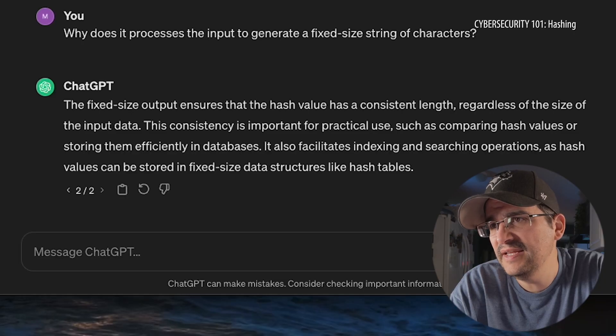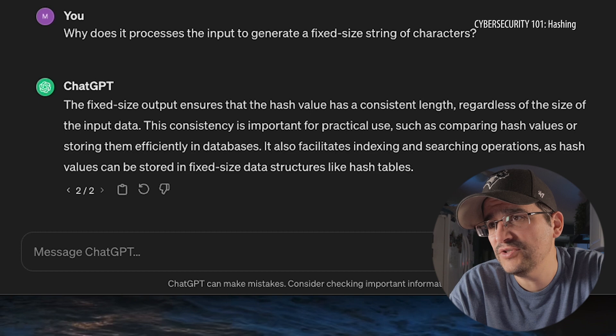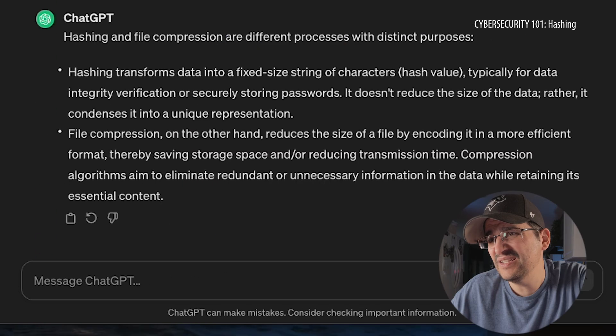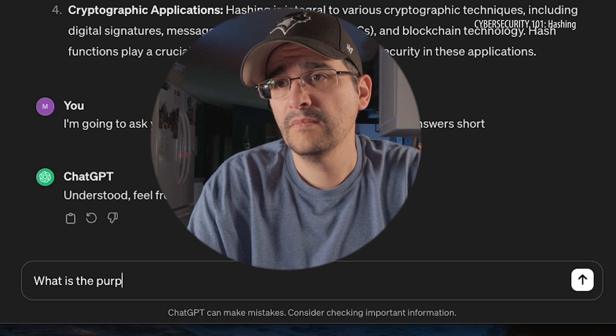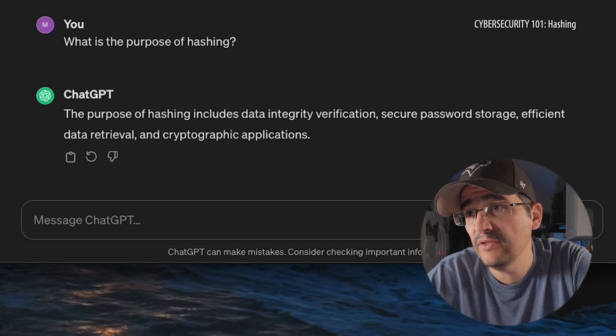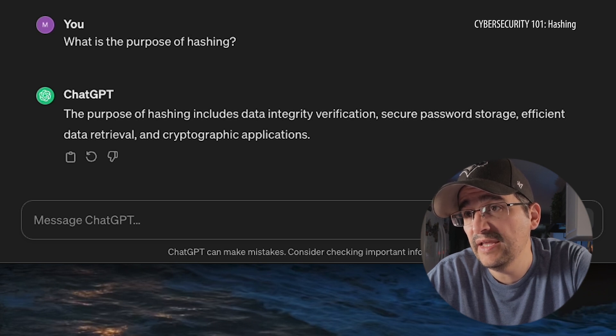So is it just making them smaller? It also facilitates indexing and searching, as hash values can be stored in fixed-size data structures like hash tables. Is hashing just another version of zipping a file — like compressing it and making it smaller so you can send more information? It doesn't reduce the size of the data; rather, it condenses it into a unique representation. The purposes of hashing include data integrity verification, secure password storage, and efficient data retrieval and cryptographic applications.